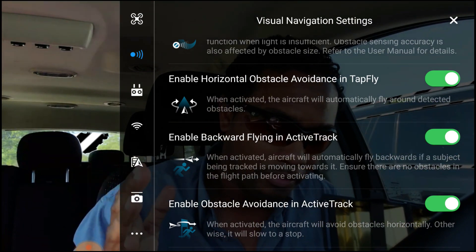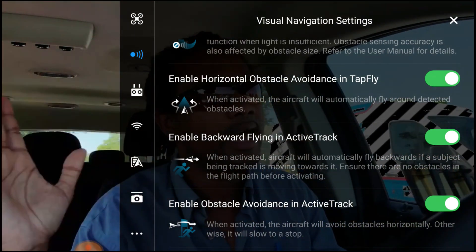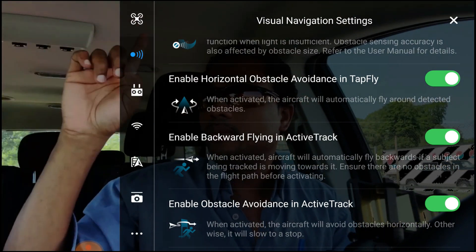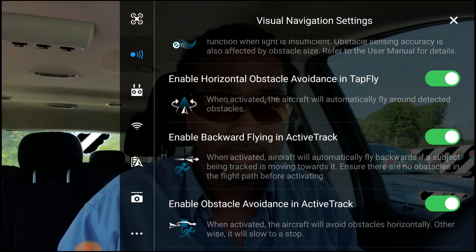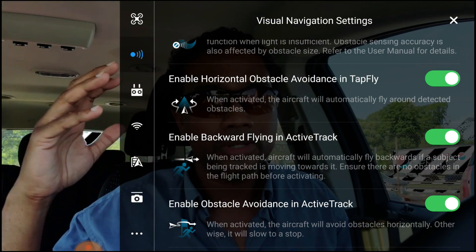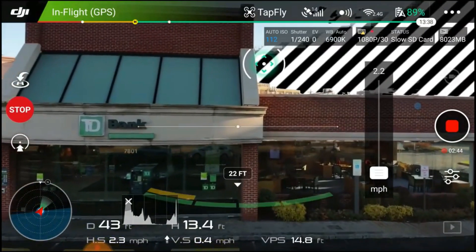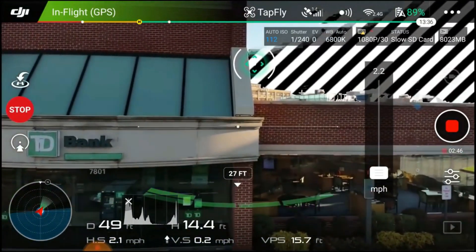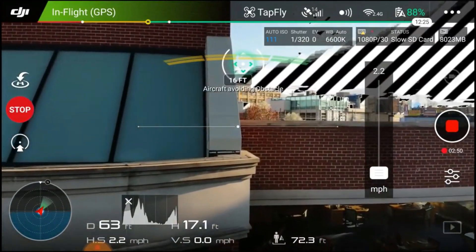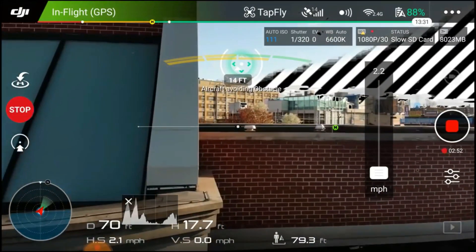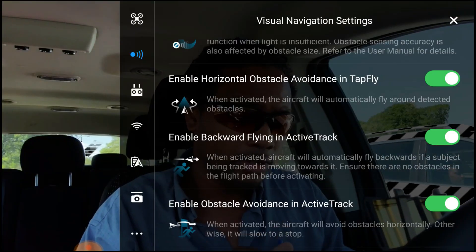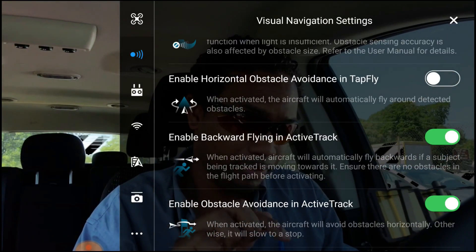Now look at the second option there: Enable Horizontal Obstacle Avoidance and Tap to Fly. If you haven't seen my video you don't know what that is — look at the link up here. Horizontal obstacle avoidance means it will actually avoid the obstacle — not just avoid hitting it by stopping, but completely fly around it, kind of like A-Pass.